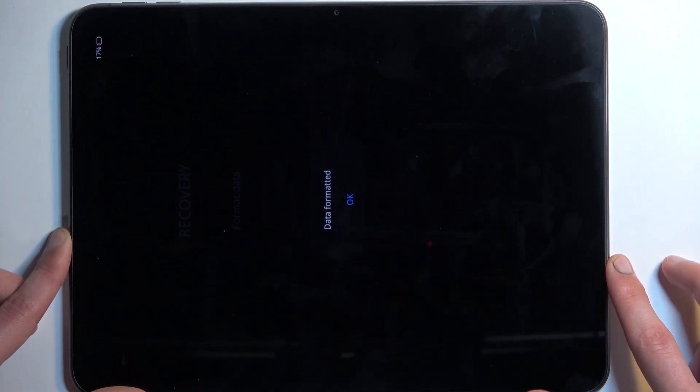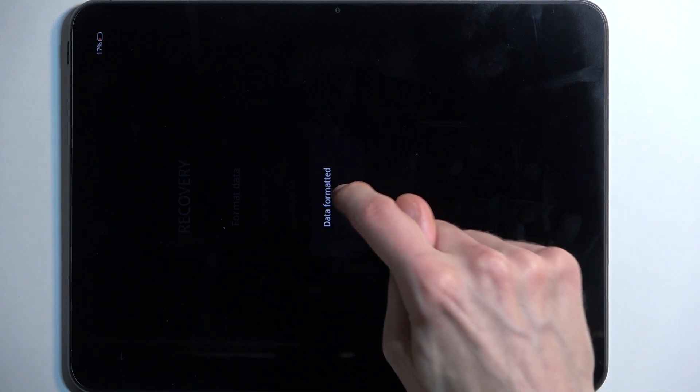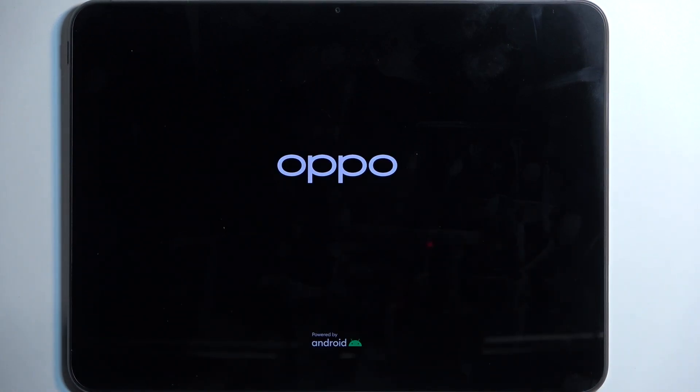Once it's finished, it gives you another pop-up telling you that data was formatted. Click on OK, and this will now reboot the device and continue factory resetting it in the background. Because it is continuing the process in the background, it will take the device a little bit longer to boot back up.